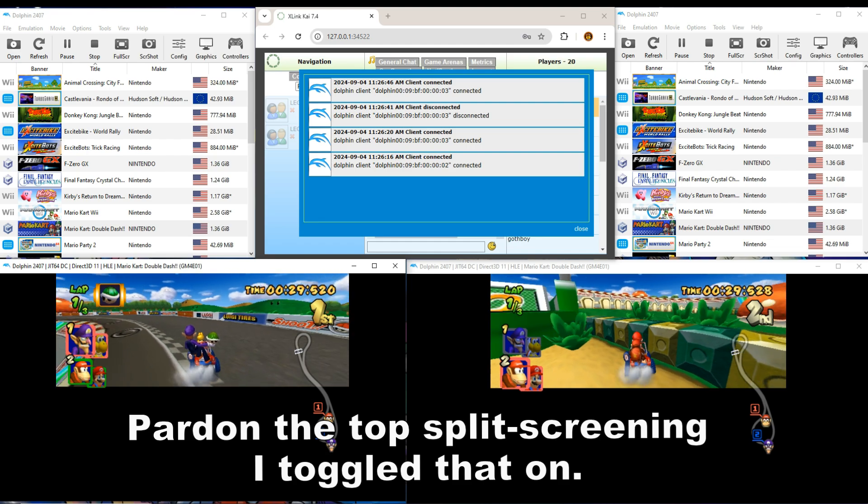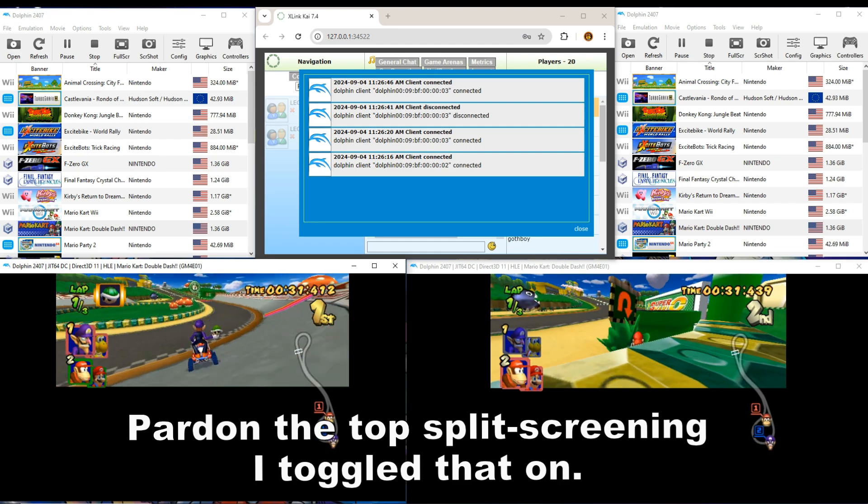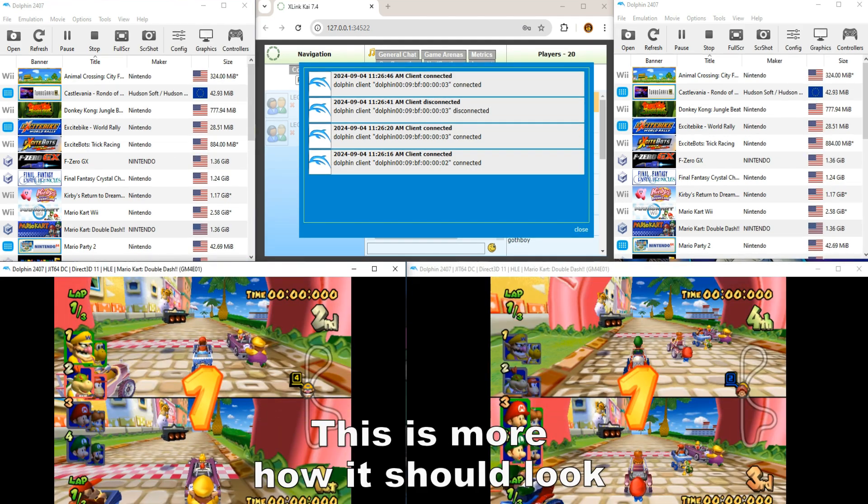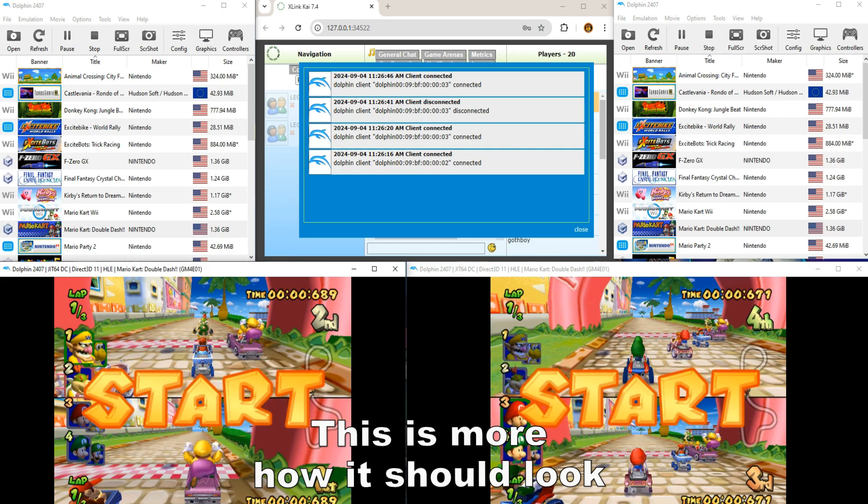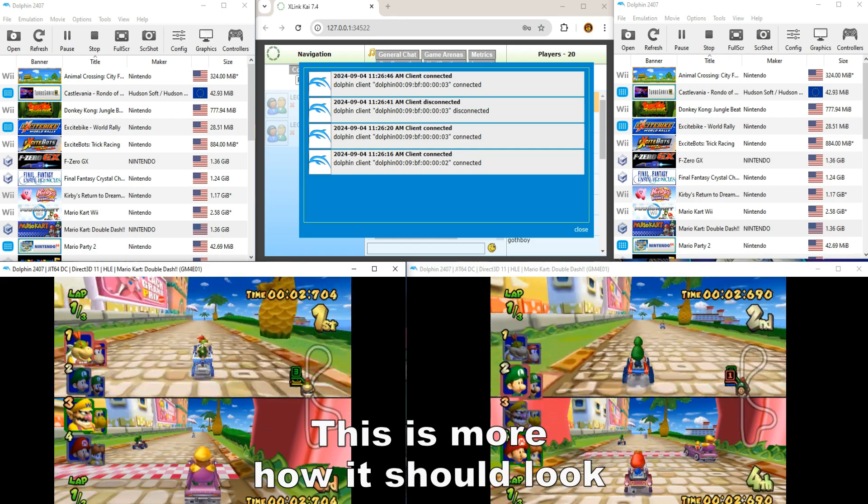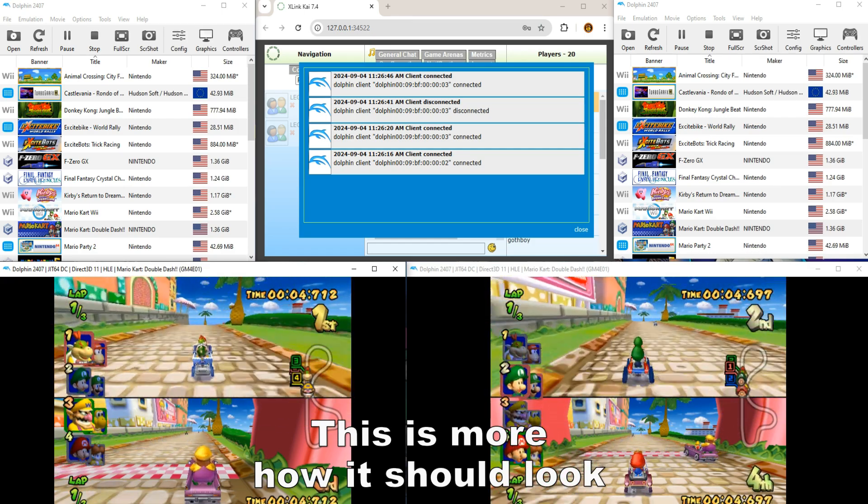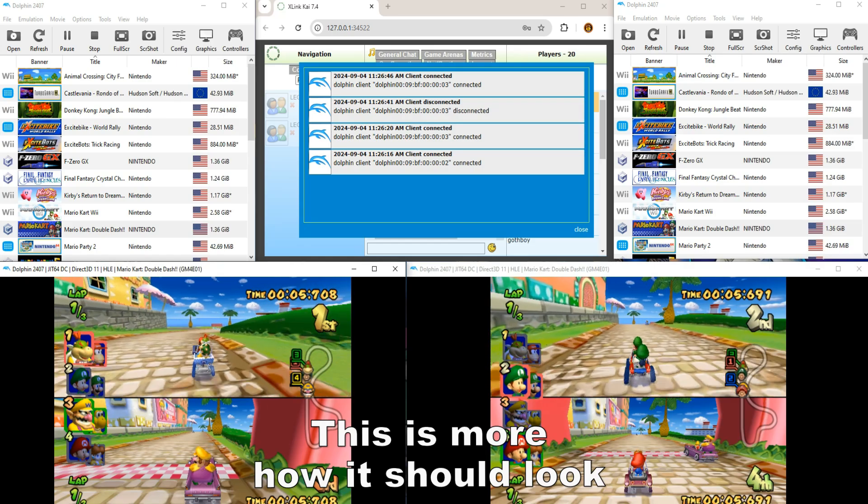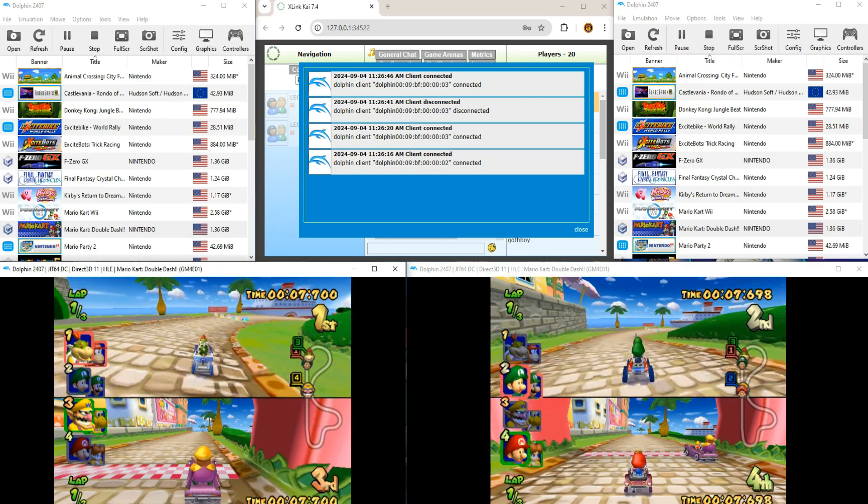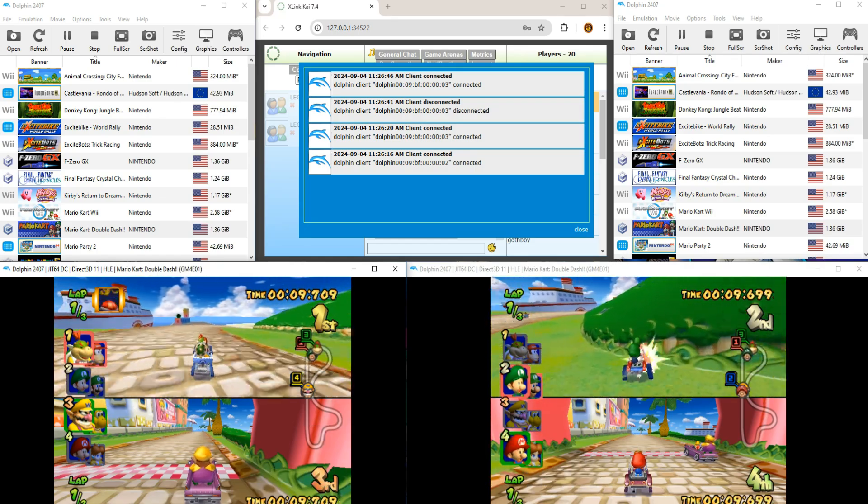So I think that's everything we needed to talk about here. You can do two separate players per, that's nice. That's cool. Look at that.